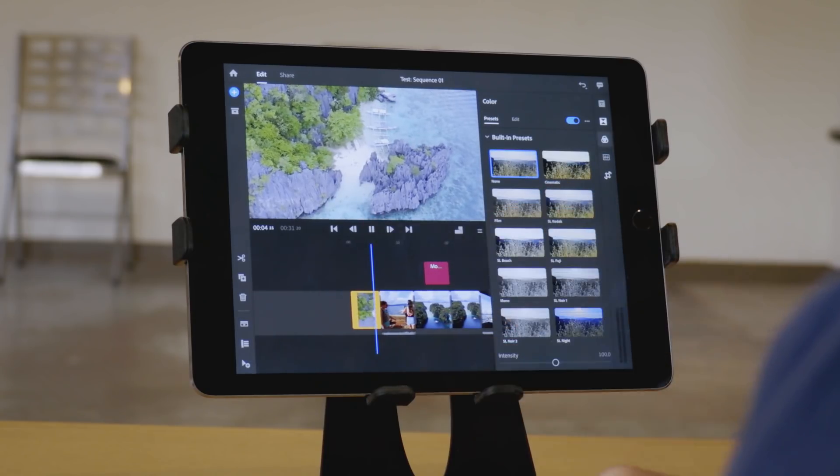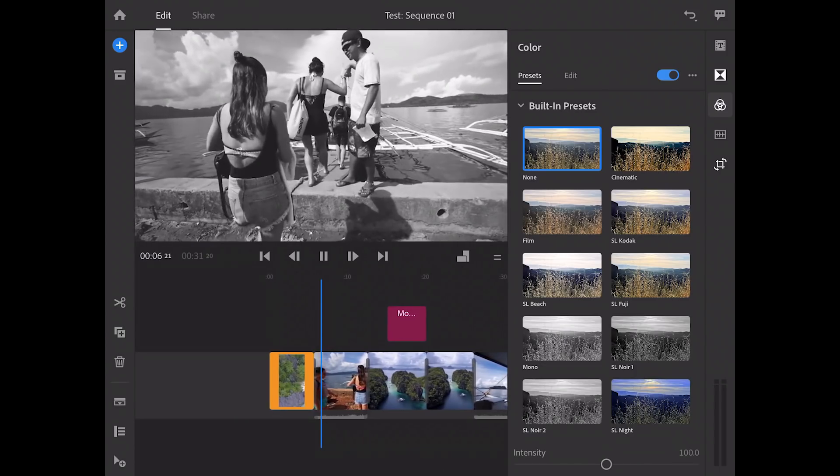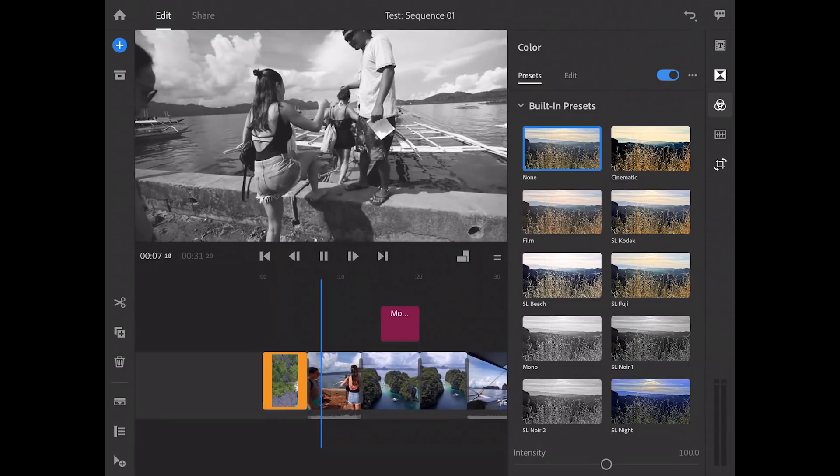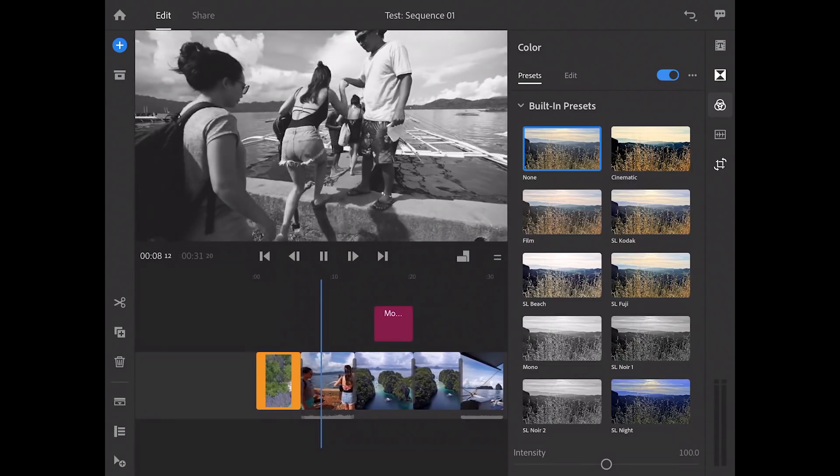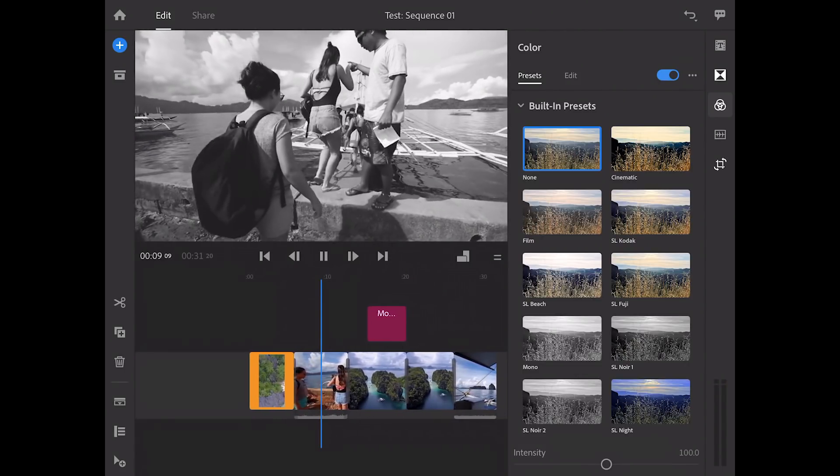So if you're needing to use LUTs in your work, then LumaFusion for mobile filmmaking is the way to go right now.